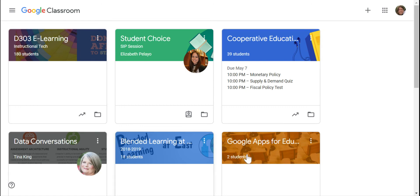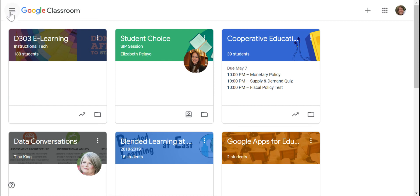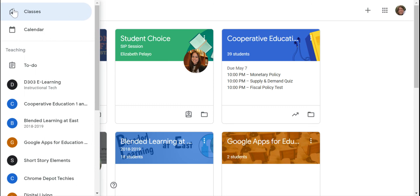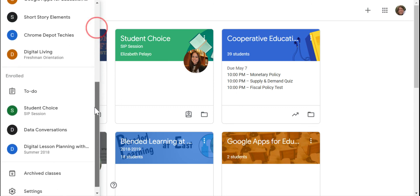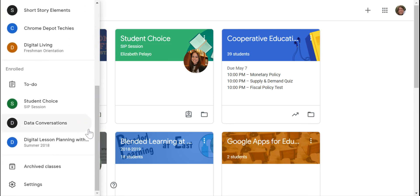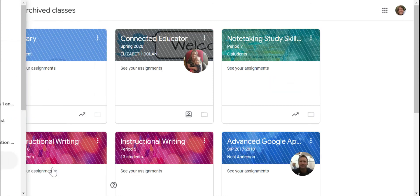Now you see it's out of my active classes menu, so if I want to view that classroom again or restore it, I click on my menu sandwich up here and I have to scroll down to Archived Classes.